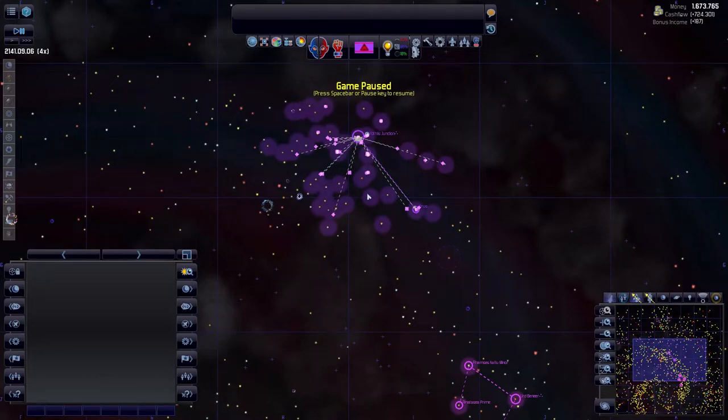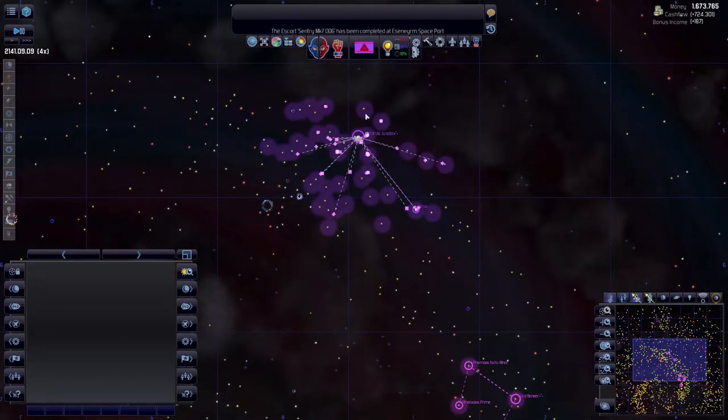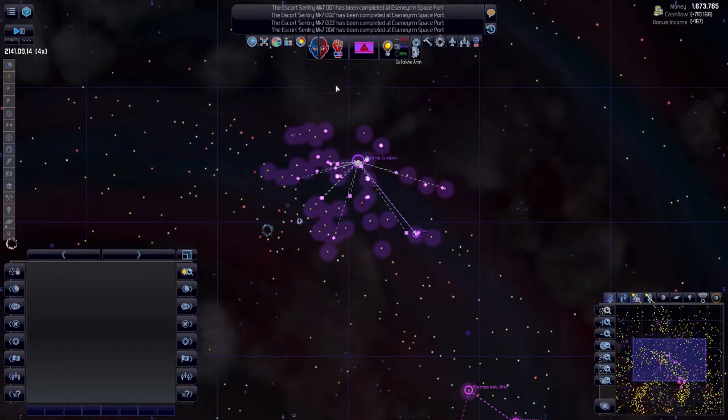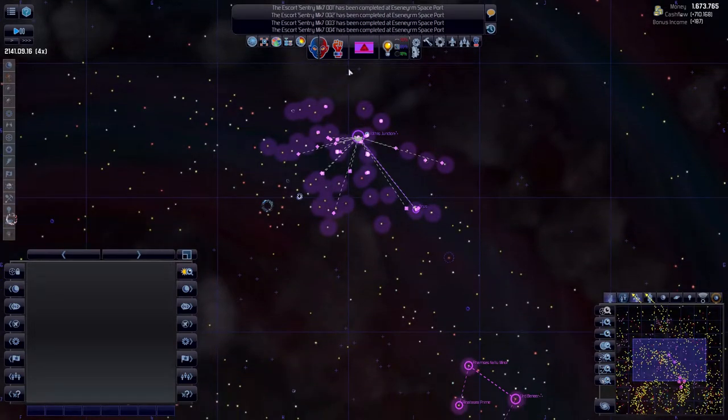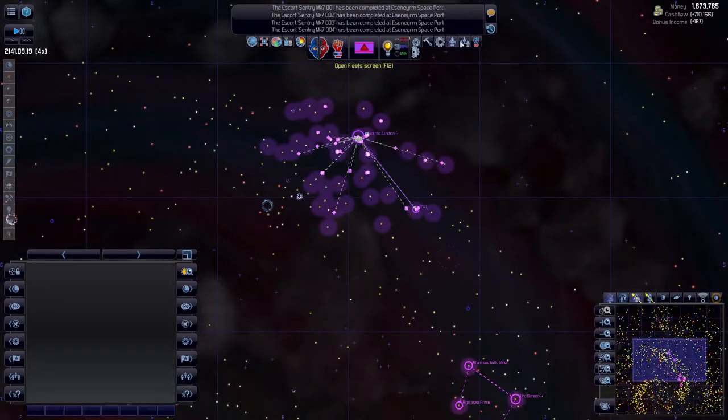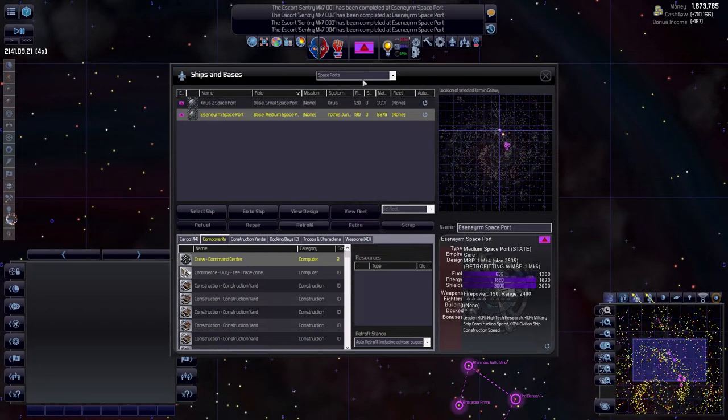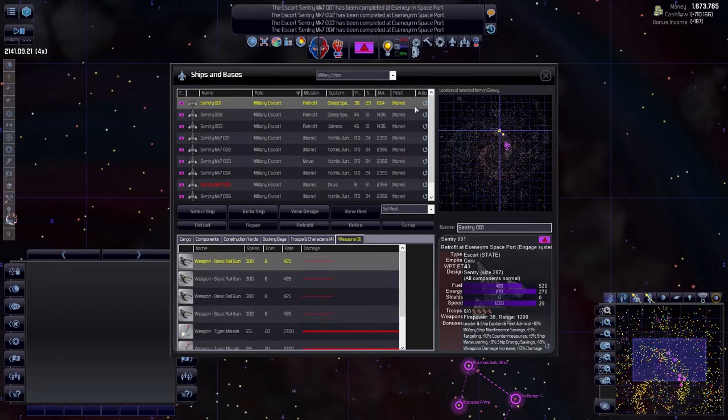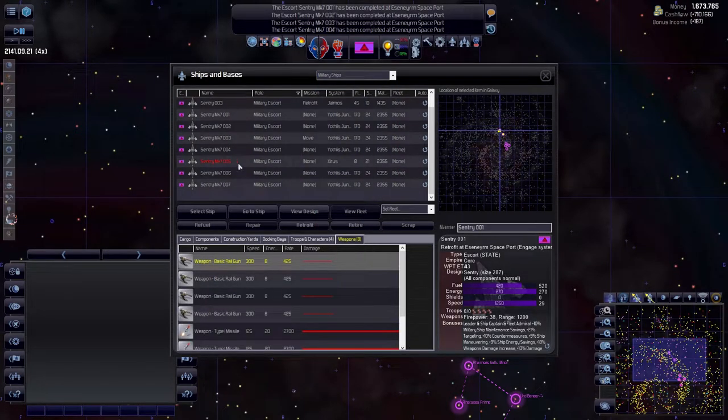Good morning lads and welcome back to Distant Worlds Universe. Let's unpause and let's get the game running. Look at this, all of these are now completed. Let's make sure that we gave them the good rolls.